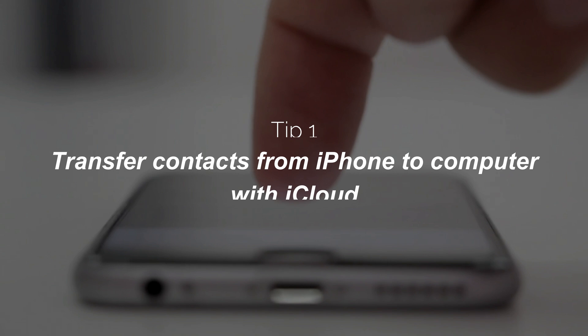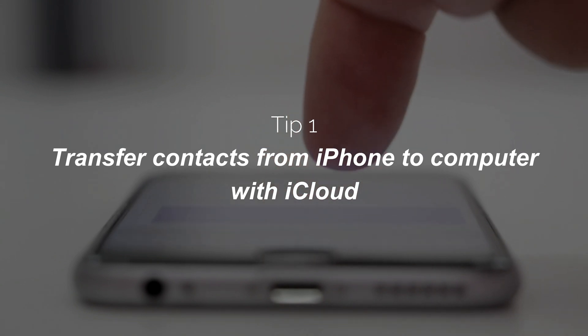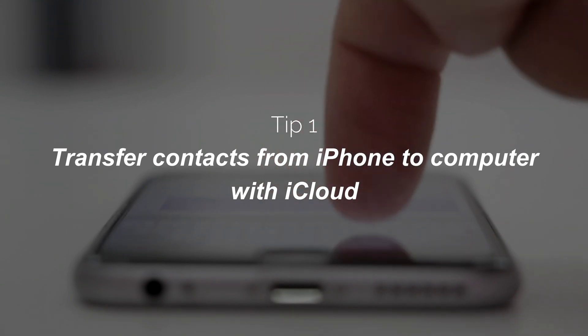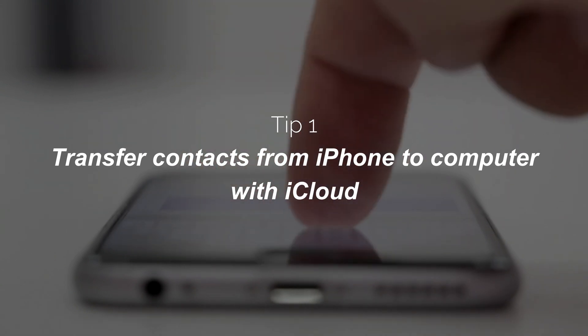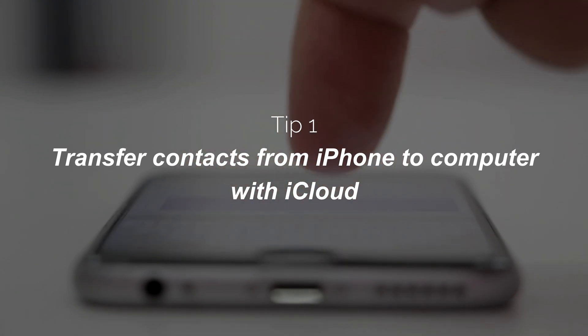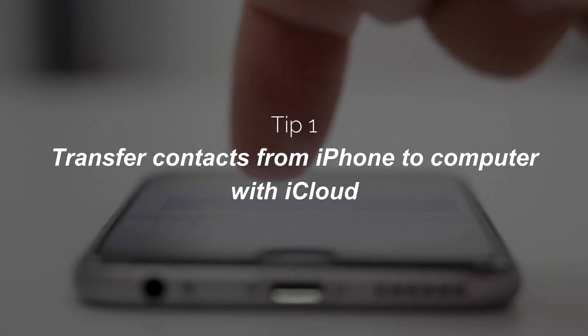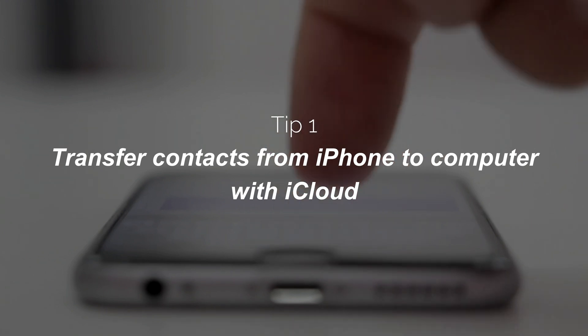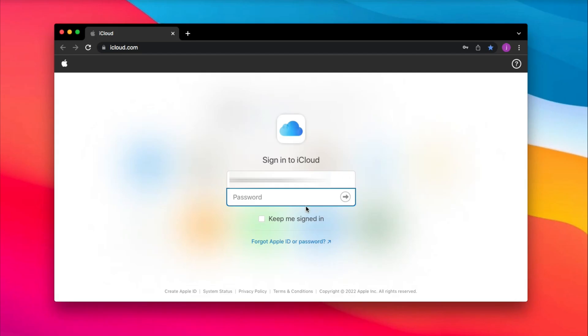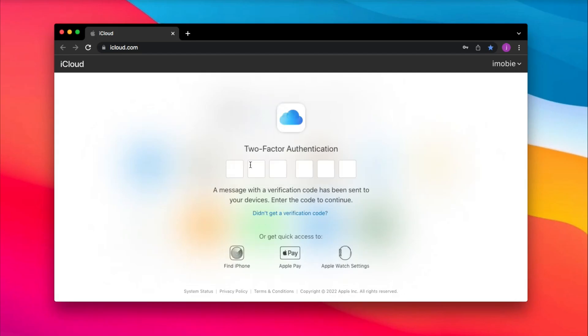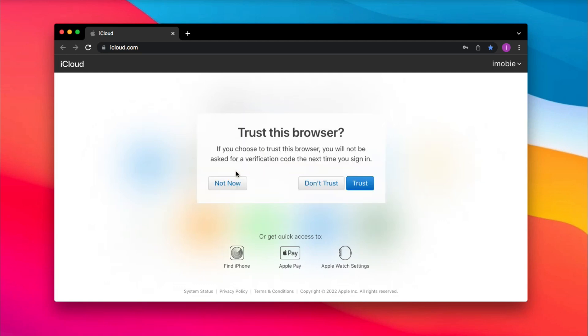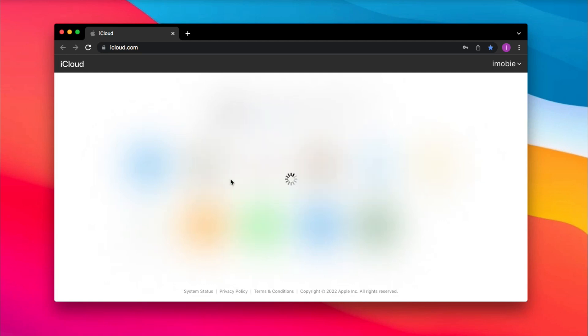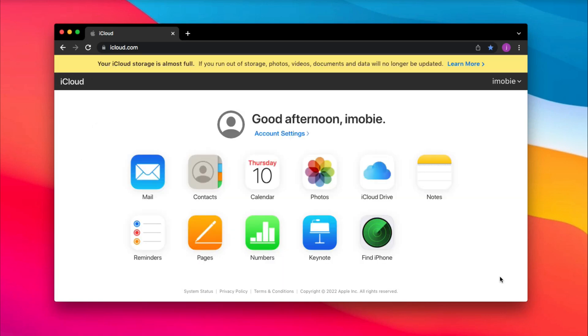In the first tip, we will show you how to transfer contacts from iPhone to computer with iCloud. Go to iCloud.com to sign into your Apple account. Select contacts on the home page.